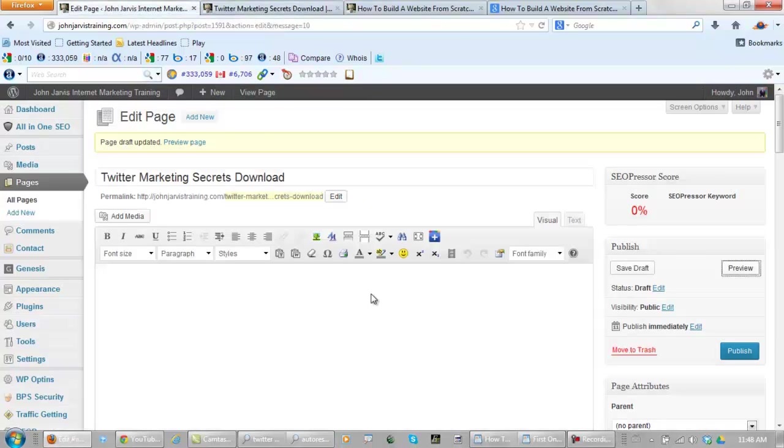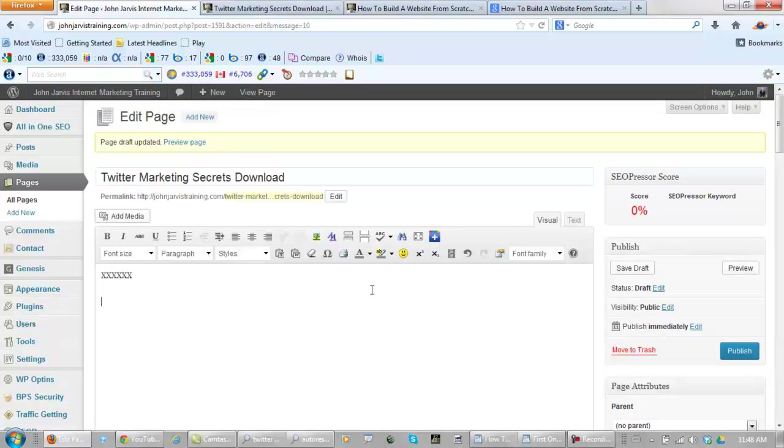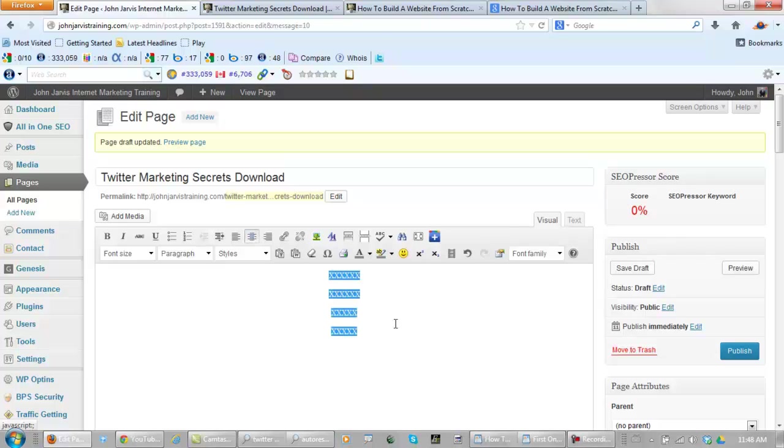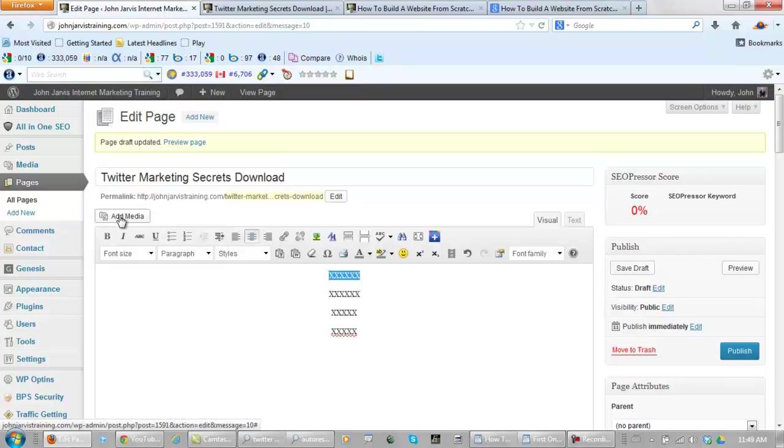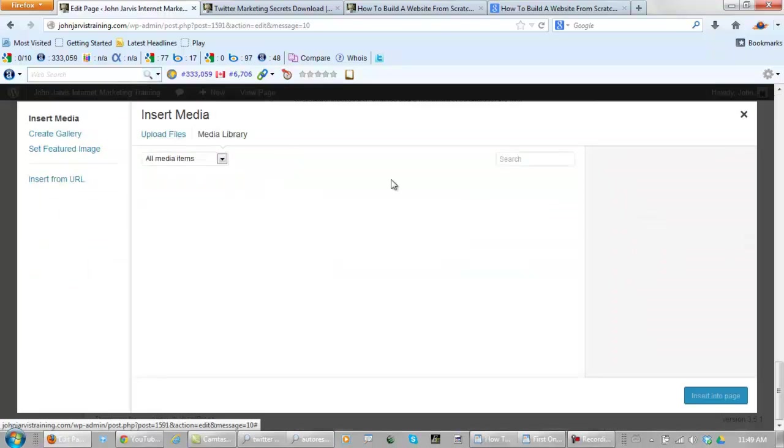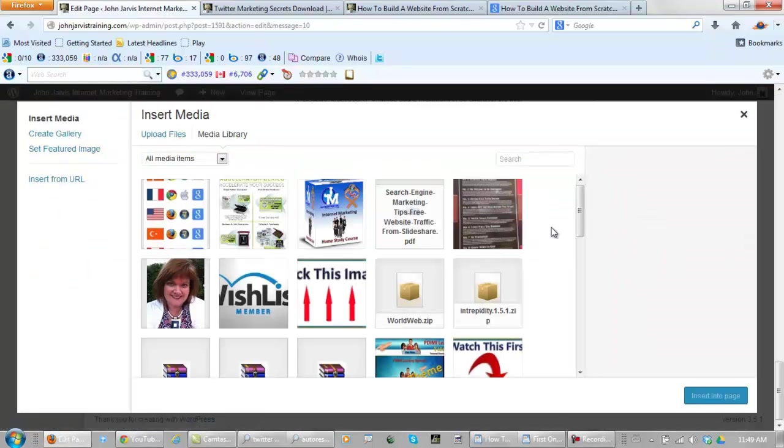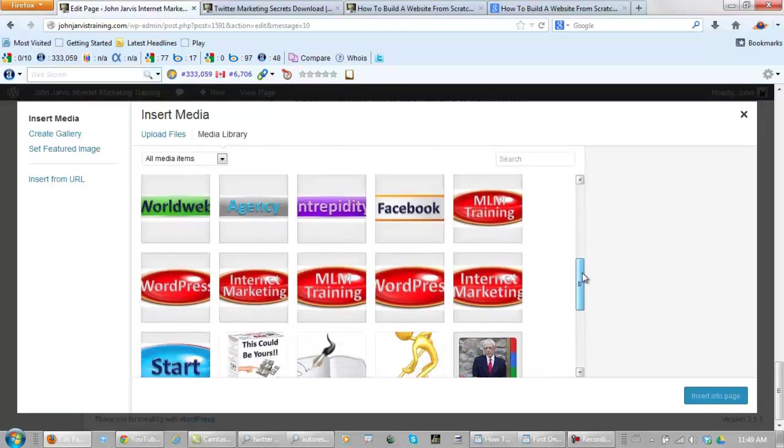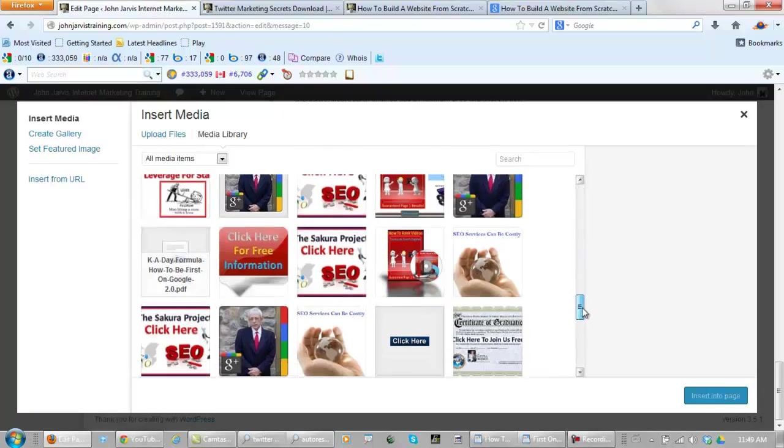So what I'm going to do right here is put three or four sets of X's. Let's highlight all of these and put them in the center. Let's highlight this top set of X's and go to add media. What you want to do is find something from your media library that you already have there, or upload an image that represents what you're giving away.